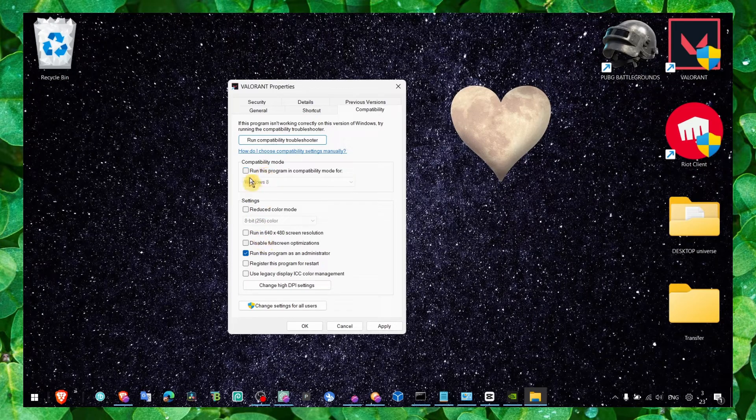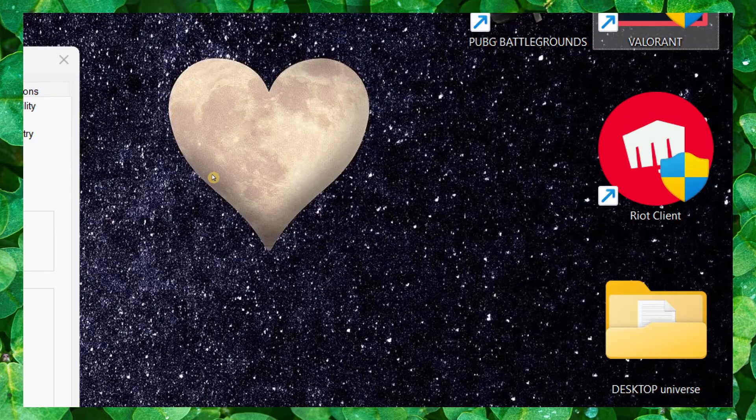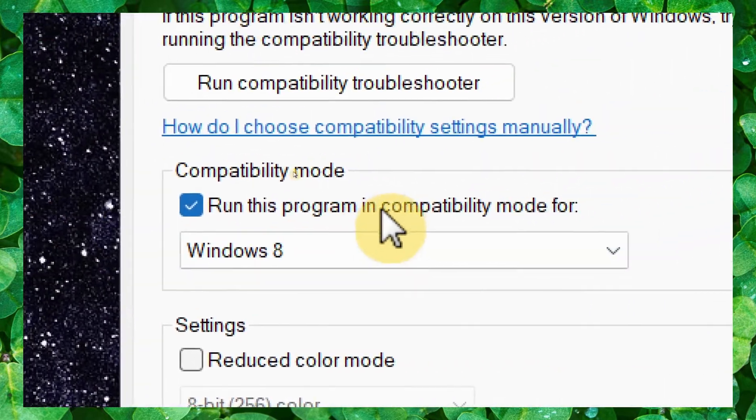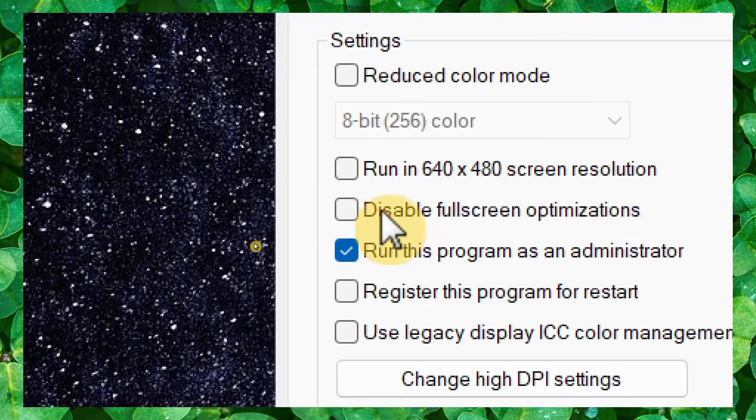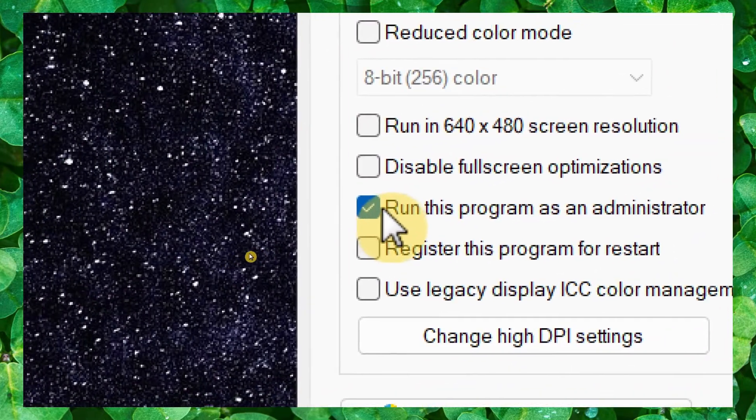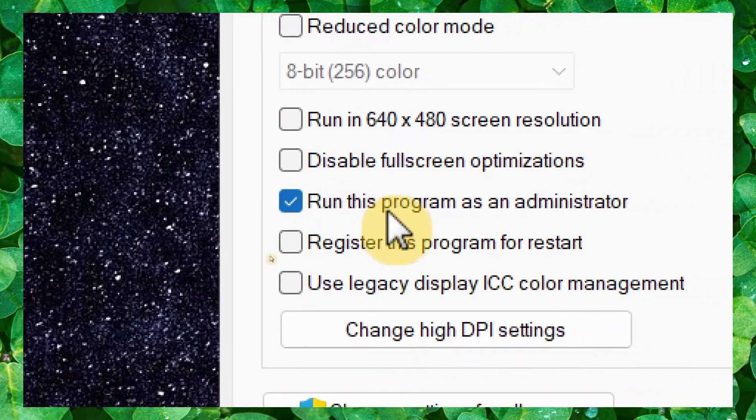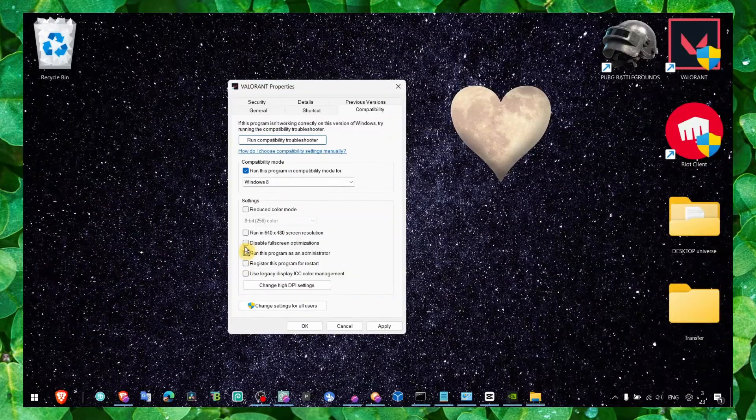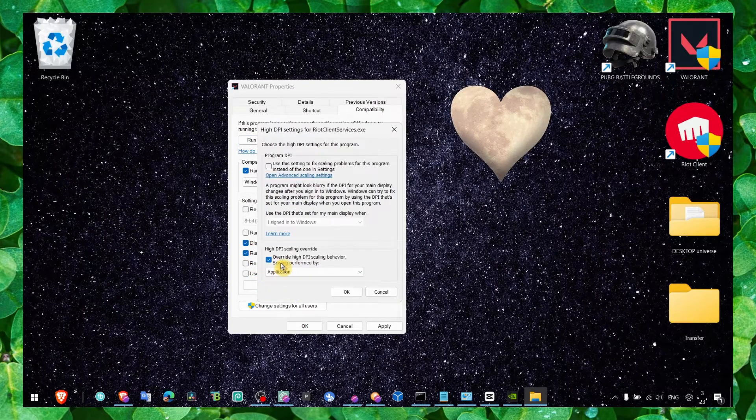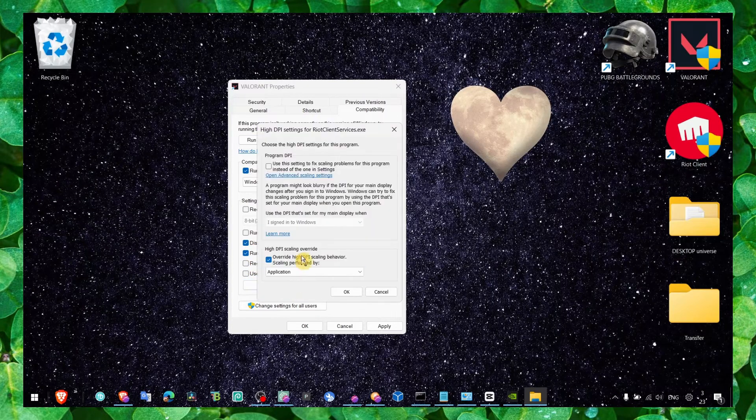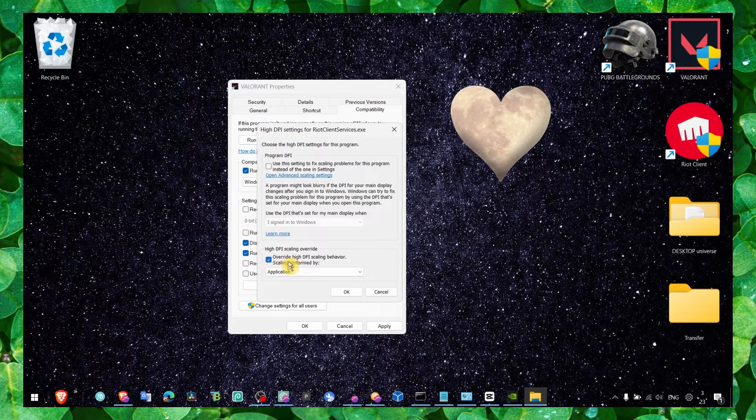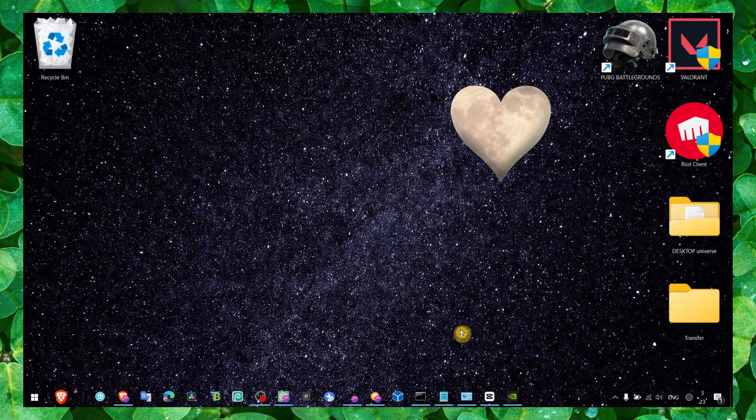Check this box - check 'Run this program in compatibility mode'. Check this box for 'Disable fullscreen optimizations' and also check this box for 'Run this program as administrator'. Also change high DPI settings and click on 'Override high DPI settings'. You can apply and OK.